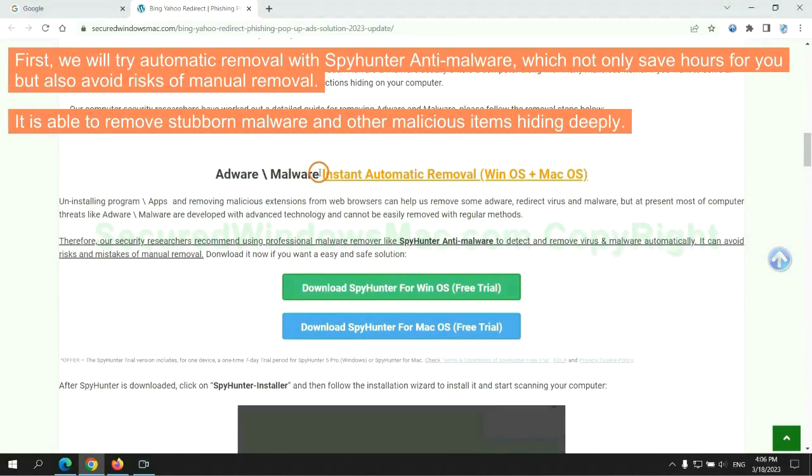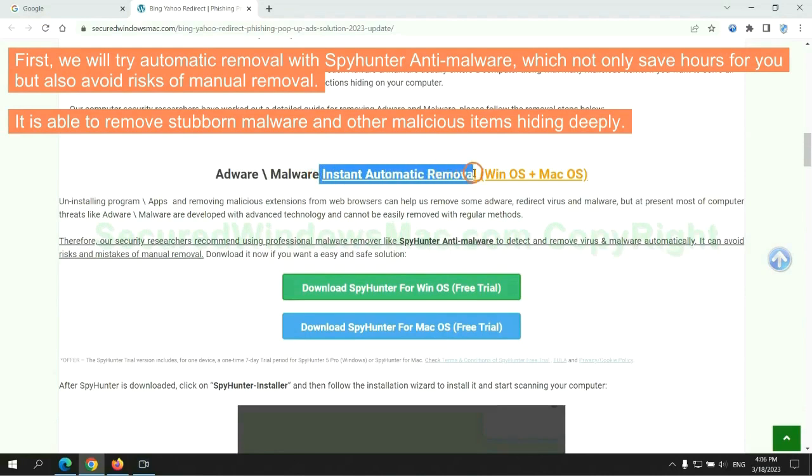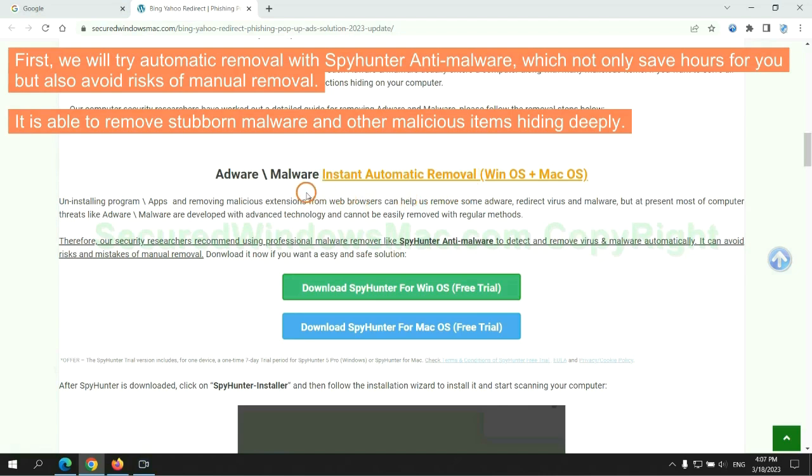First, we will try automatic removal with SpyHunter anti-malware, which not only saves hours for you but also avoids risks of manual removal. It is able to remove stubborn malware and other malicious items hiding deeply.